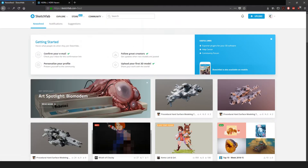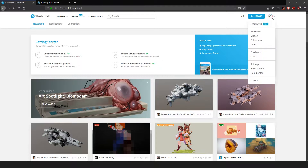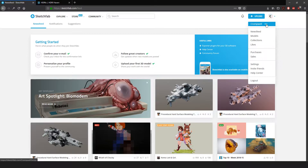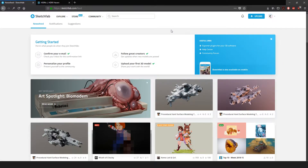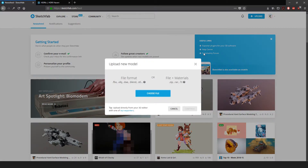Go to sketchfab.com. You're going to want to sign up for an account — it's completely free. There's also an educational discount: if you provide an educational email, you can sign up for an educational account and get a Pro account for free, which gives a couple of extra options in the lighting tabs and things like that. Once signed up and logged in, you may need to verify your email, which can take a couple of minutes. Make sure you use the right email address, then once confirmed you can come over to Upload.